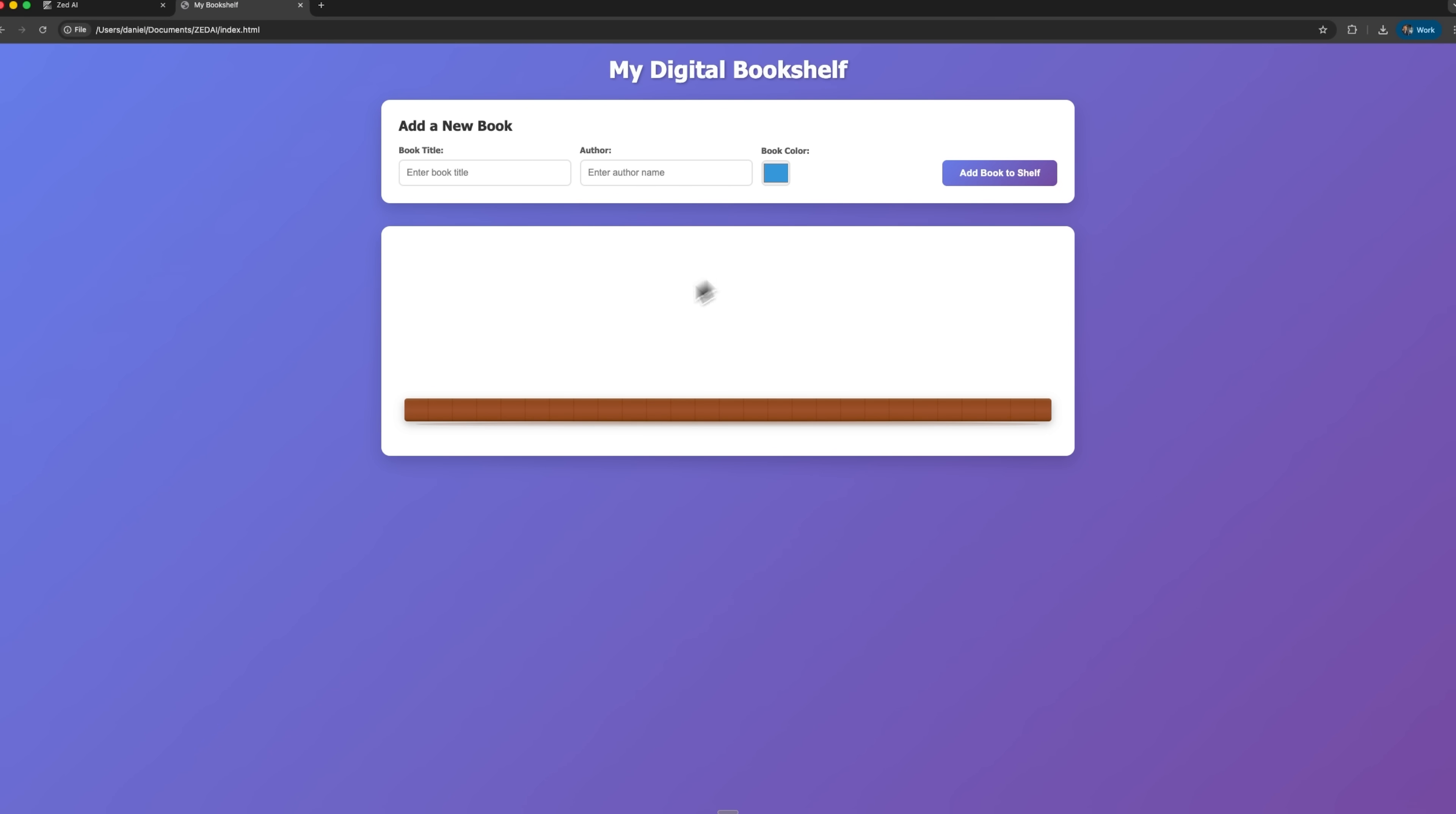The shelf is still empty because the JavaScript hasn't been activated yet, but the design already looks clean and realistic.